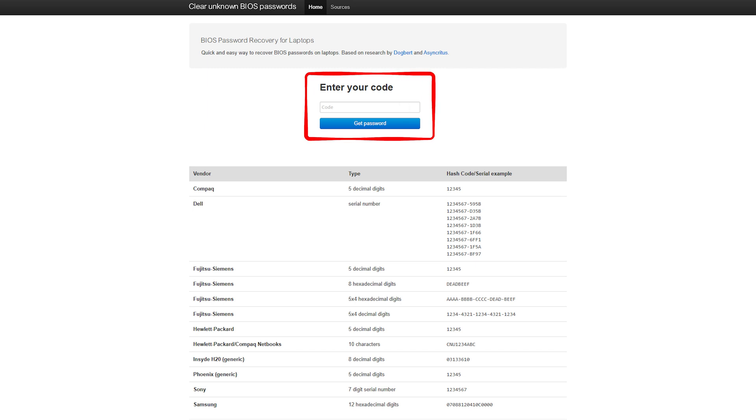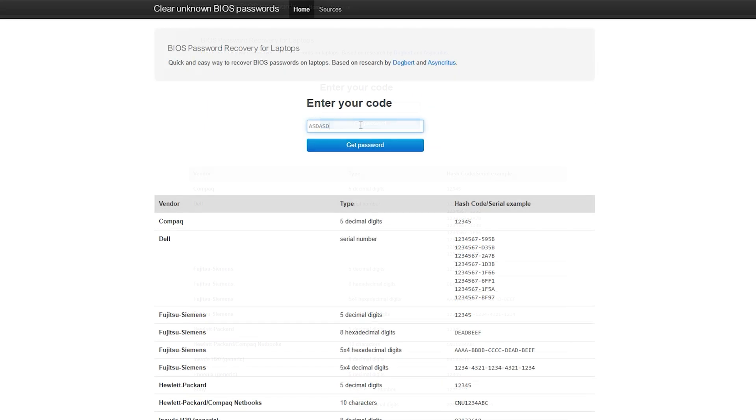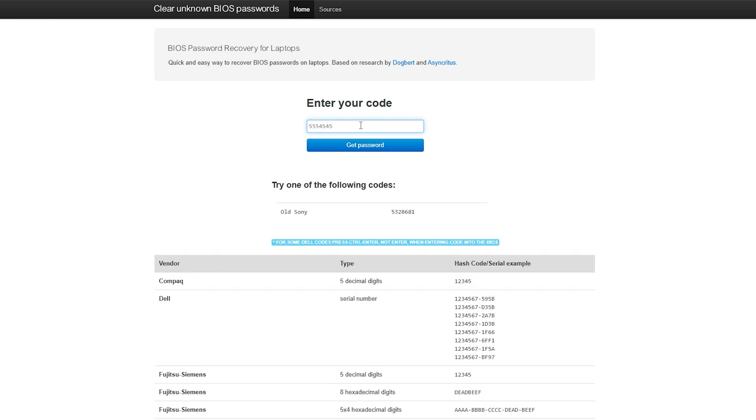Enter the wrong password multiple times when prompted by BIOS. This will lock you out of the system. Then you should see a new number or code on the screen. This will include a message about system disabled service tag. Open the BIOS password website and enter the code in it.